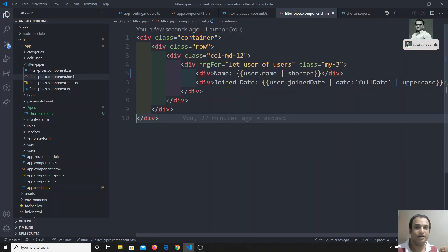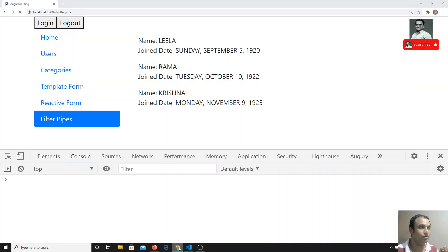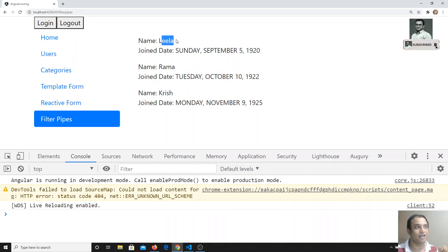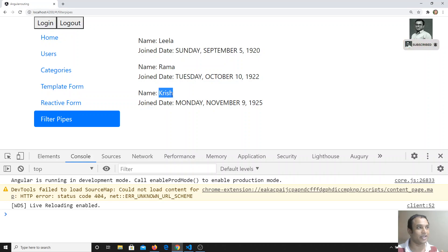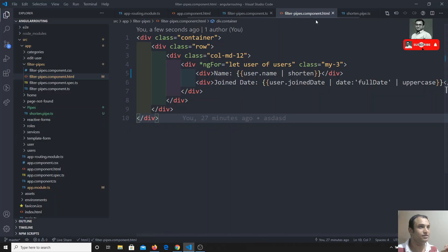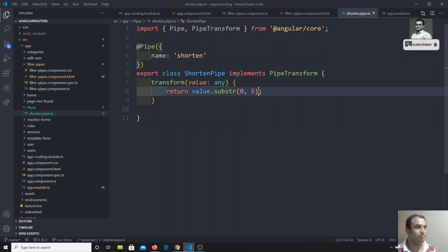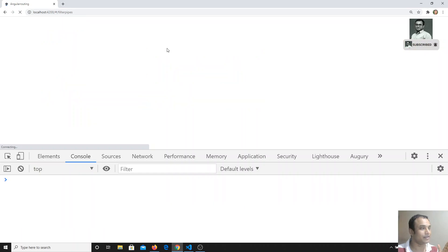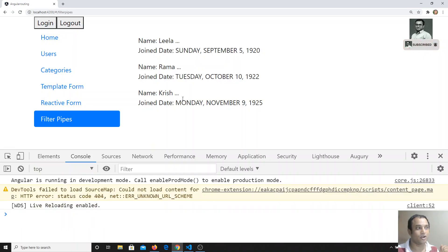Now I can apply the shorten pipe in the template like this. If I check the output: Leela is only 5 characters so it has not been divided, Rama is also 5 characters, but Krishna shows only the 5 characters. Let's go to the shorten pipe and add the dot dot dot suffix.